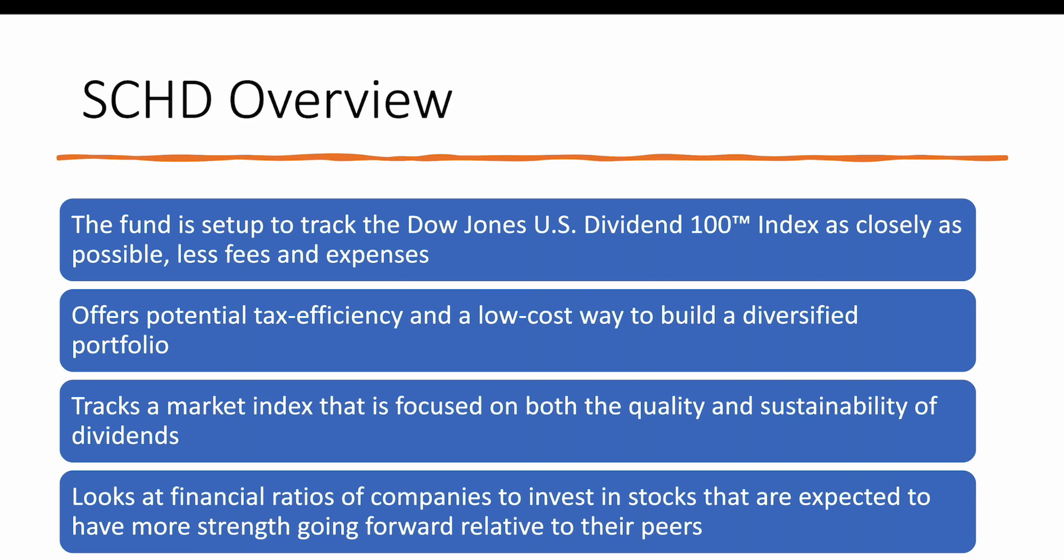What they're doing is they're trying to find the best of the best companies in terms of their financial ratios, in terms of the debt-to-equity ratio, liquidity ratios, and other types of financial ratios to try to determine which stocks would be best for investing in this fund.